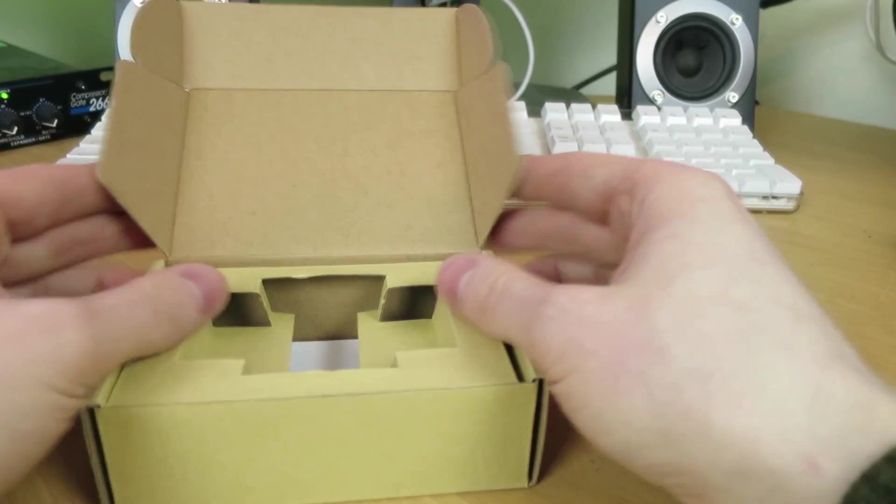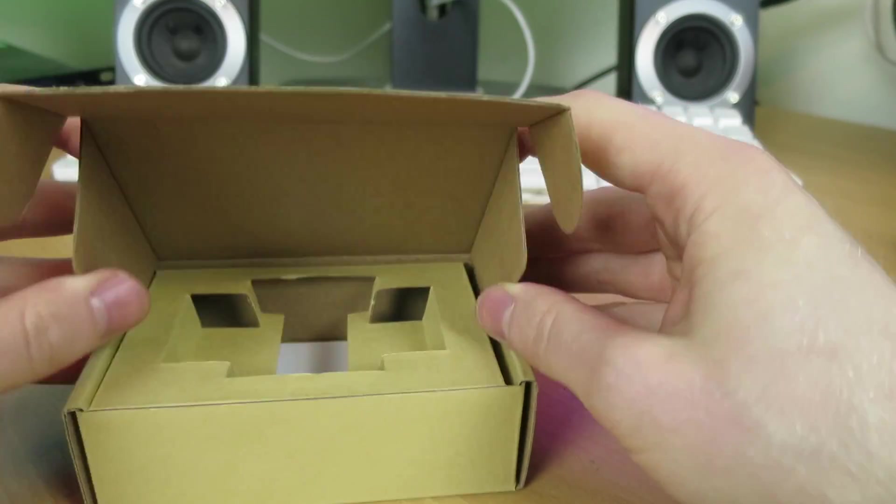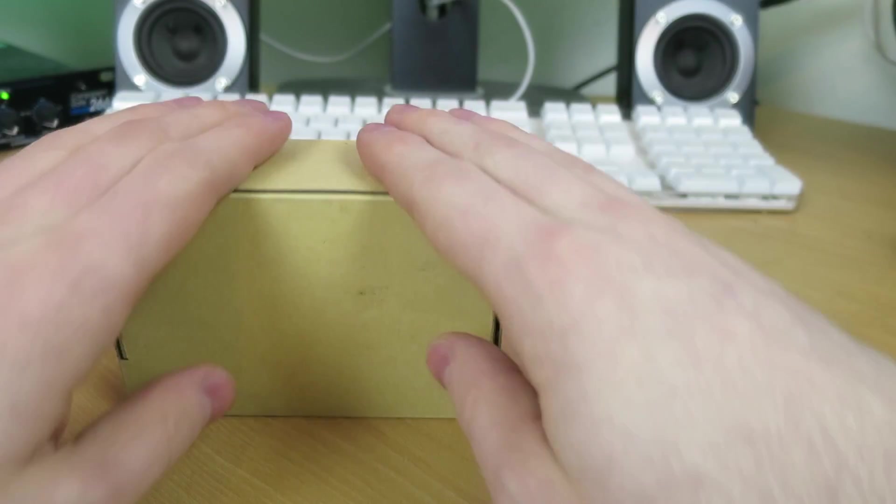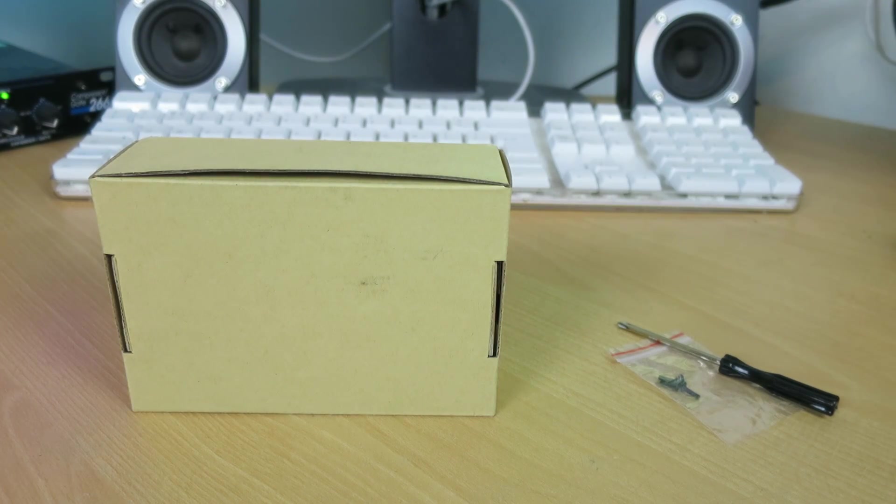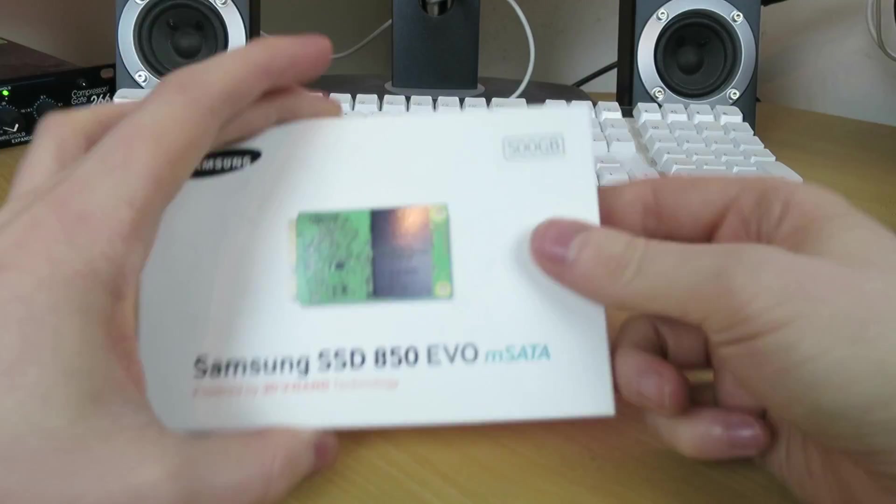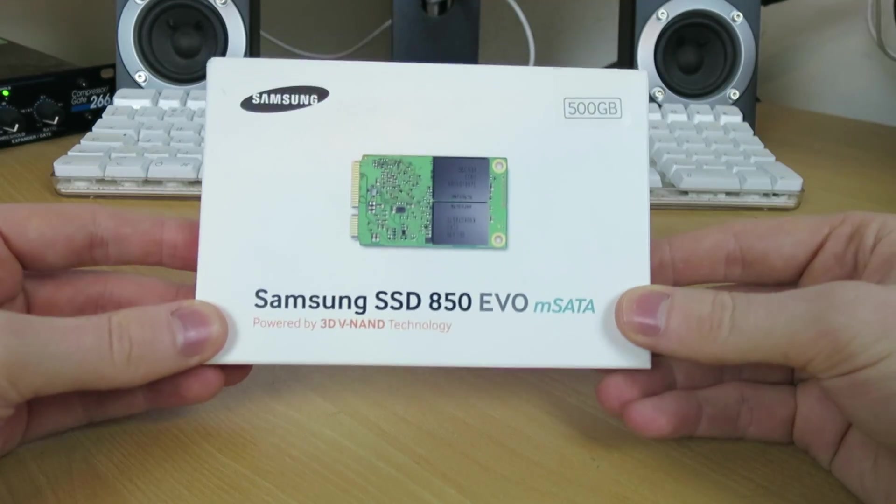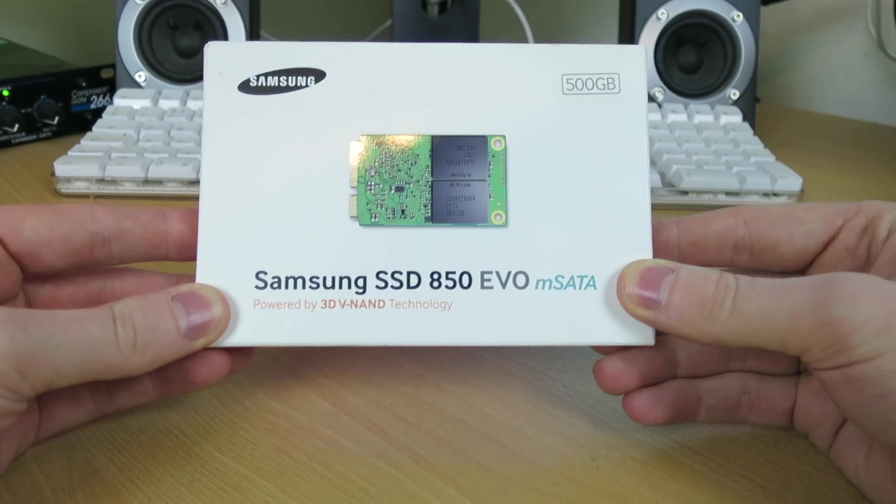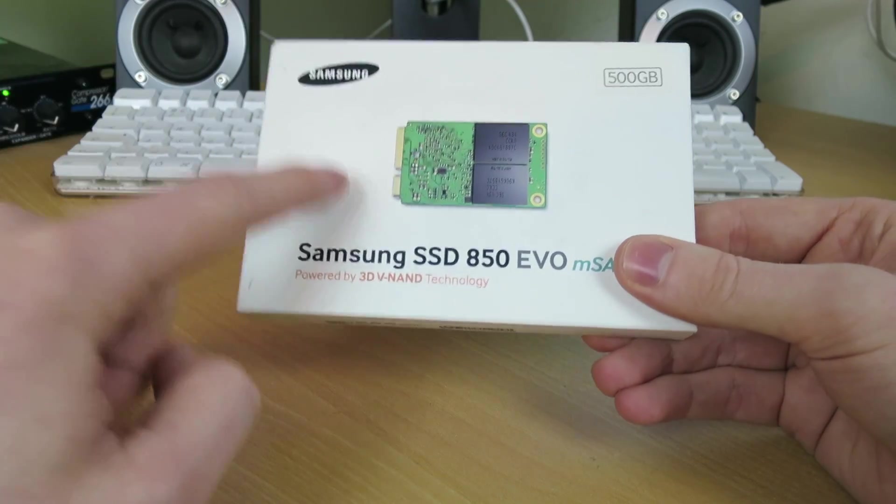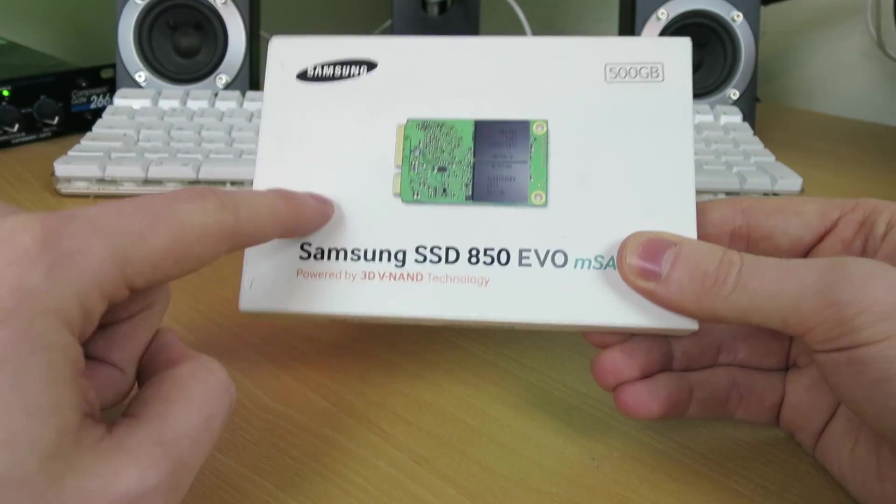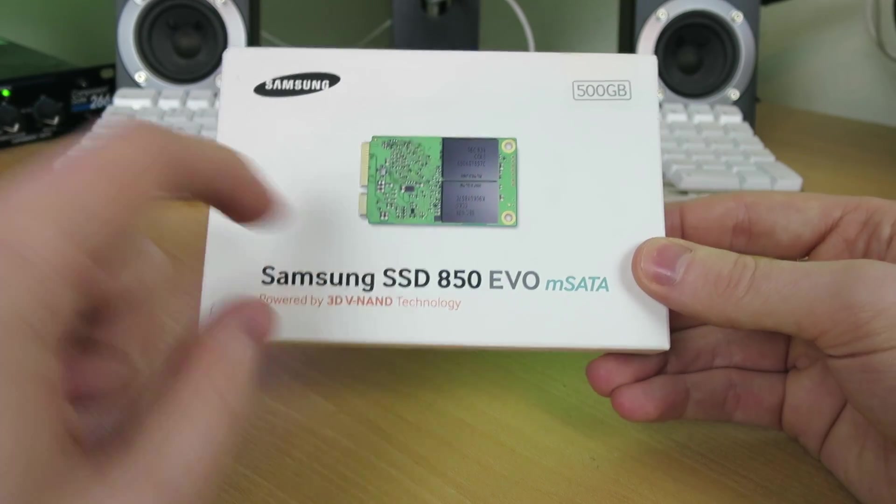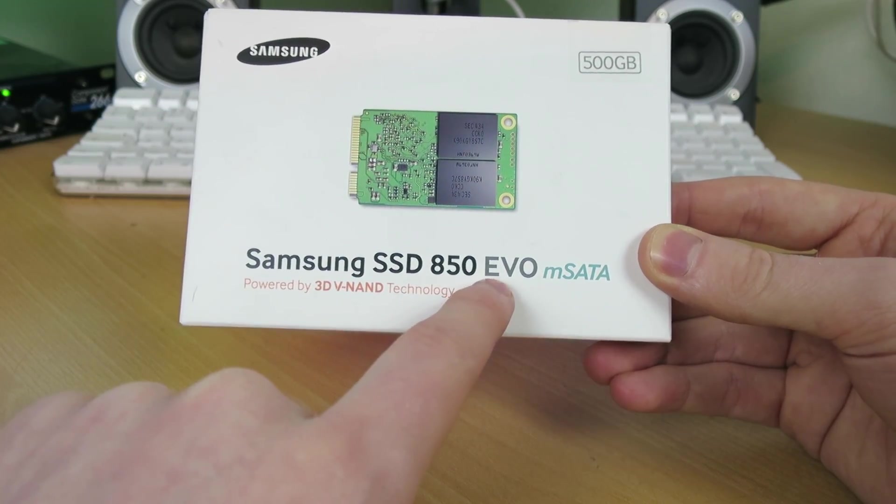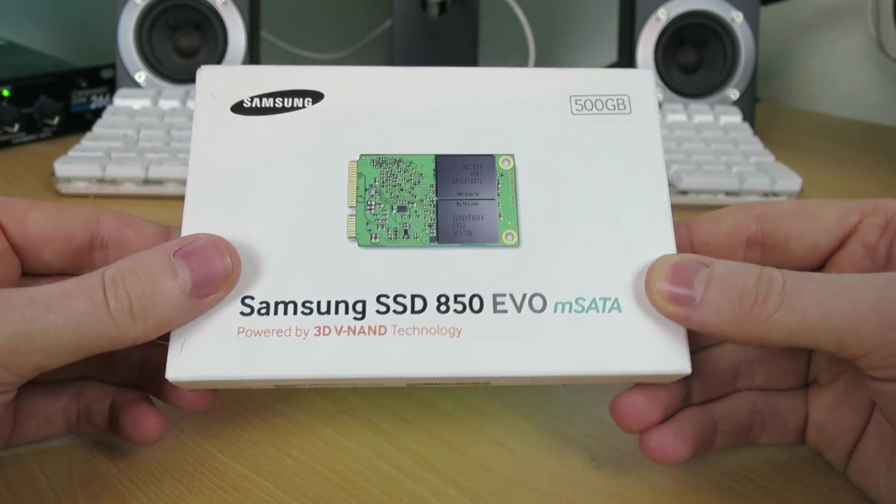This is looking awesome. It comes with everything you need, including the screwdriver, so even if you don't own a toolkit for whatever reason, you can still put your drive into this little enclosure. Of course, this video is all about the enclosure, but you need a drive to put in it. So for purposes of testing, making this video, and hopefully for a drive that I'll be using for my daily video editing, I've decided to go for the Samsung SSD 850 EVO MSATA edition, of course.